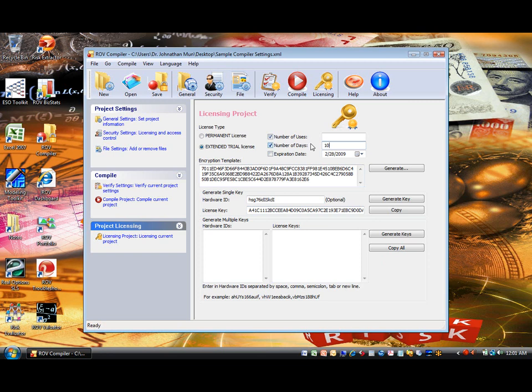That's it! You can now send your customers a compiled EXE file and license them your newly created software with specific license controls and protection that you wish. Your customers can see it, view it, use it, but cannot access the critical computations embedded in your Excel models.